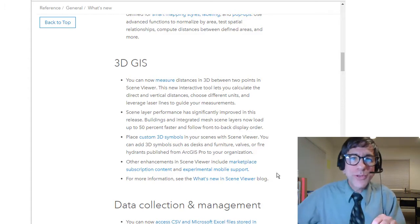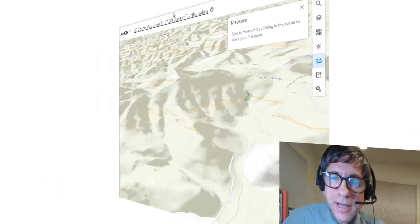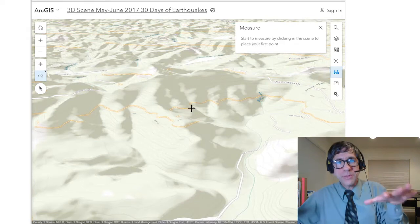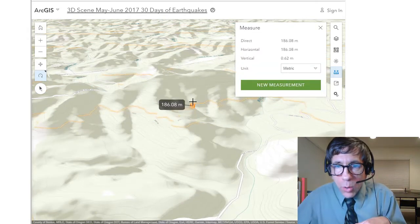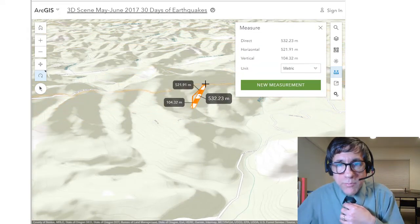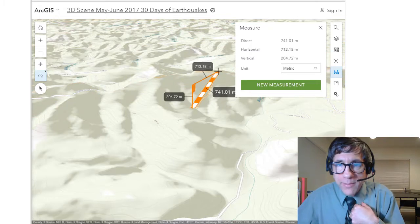Let's explore a few of these — this is fascinating stuff. If I use the measure tool right here, I've got a 3D Scene, and I'm going to create a new measurement using metric units, going from the bottom of this gully to the top of this ridge.